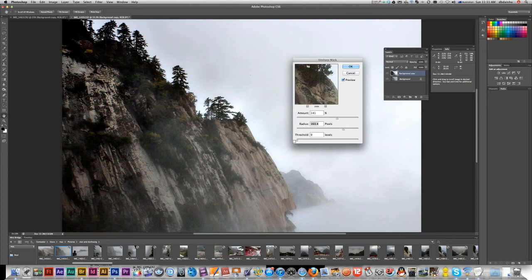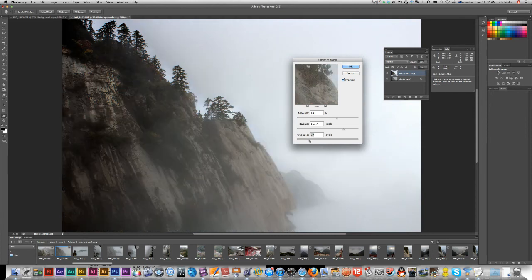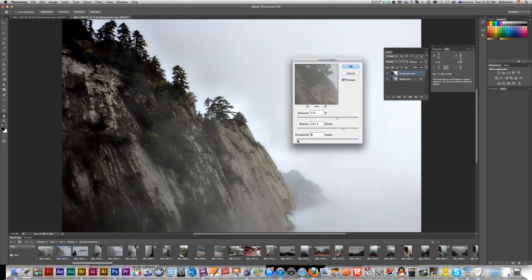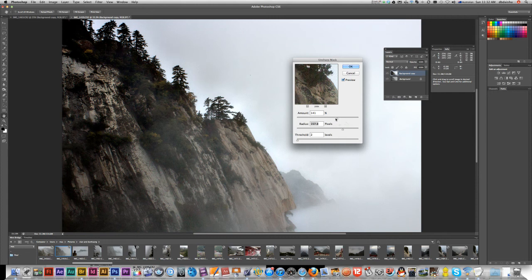The Threshold works inversely — the higher the number, the fewer pixels that will be sharpened, so you won't see much effect with a high threshold. I'd knock that down quite low. Again, with a high resolution image I'm bumping up my Amount and Radius.